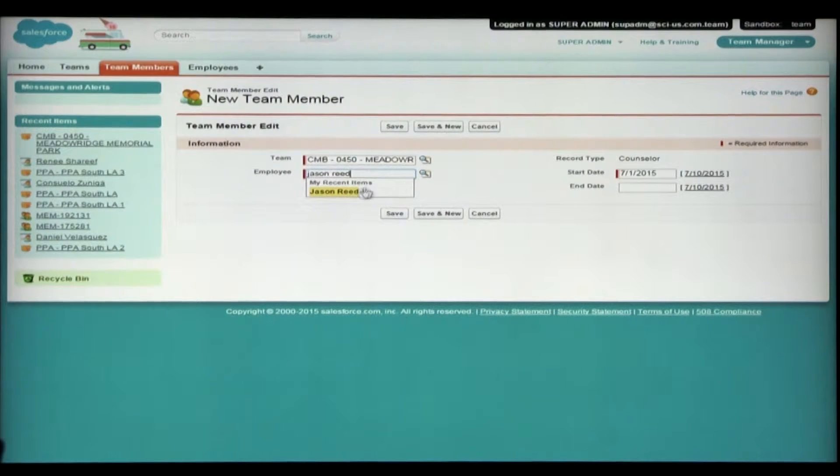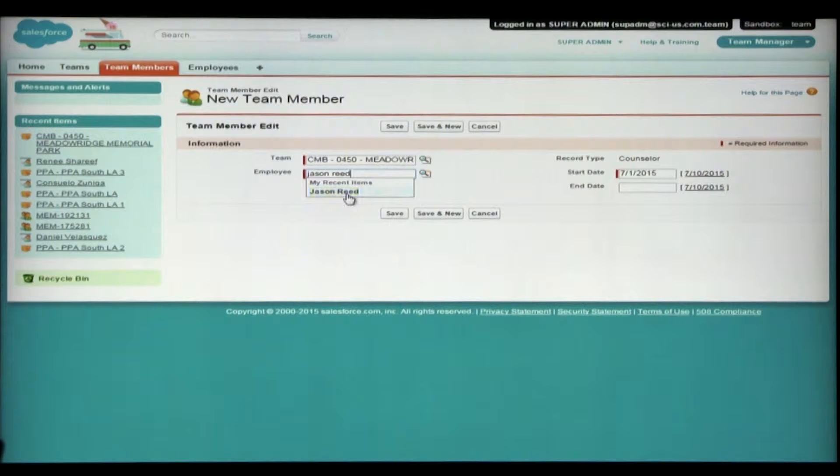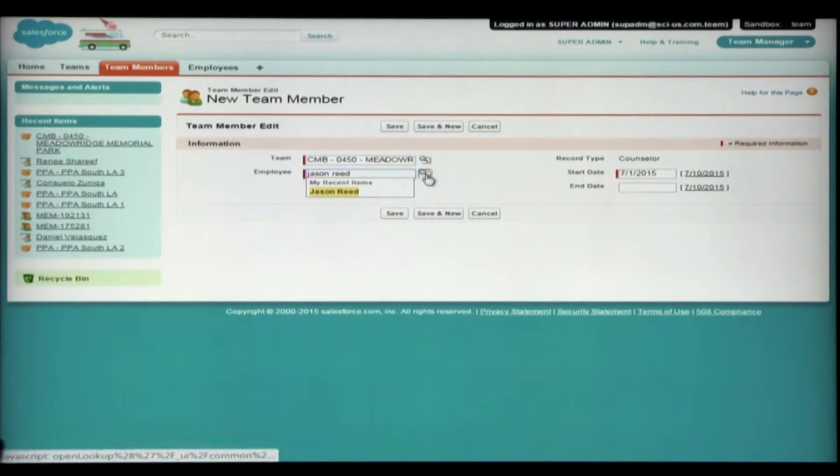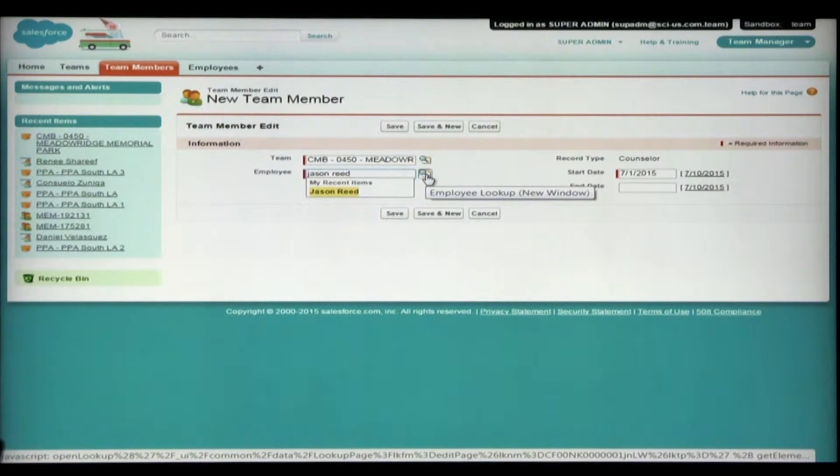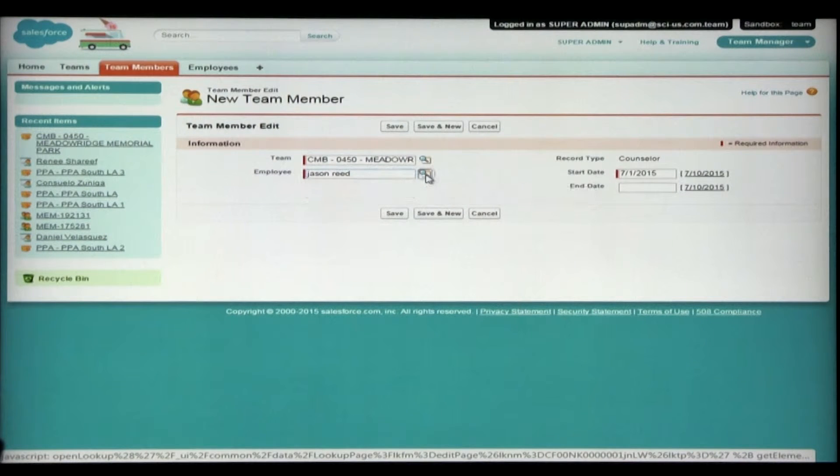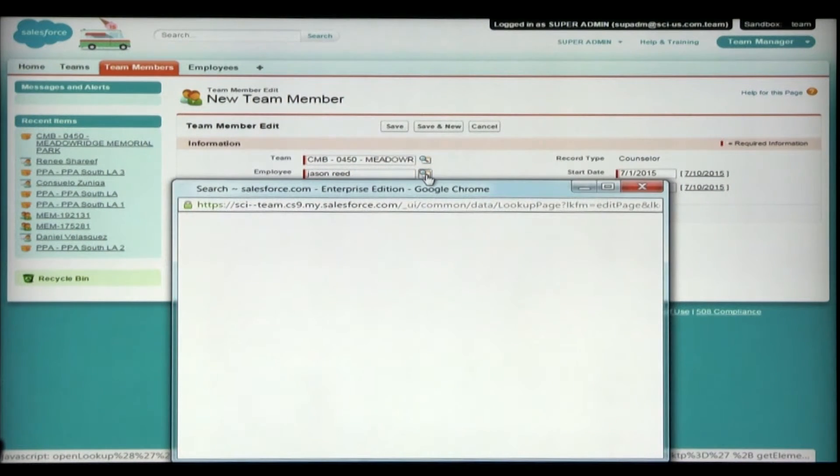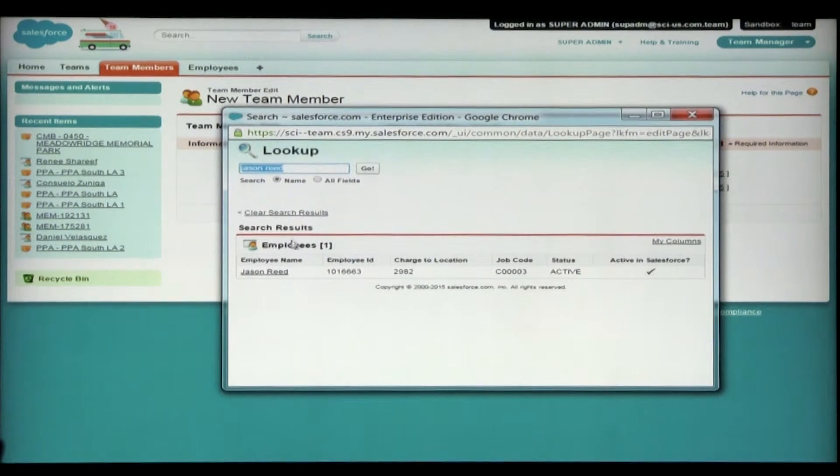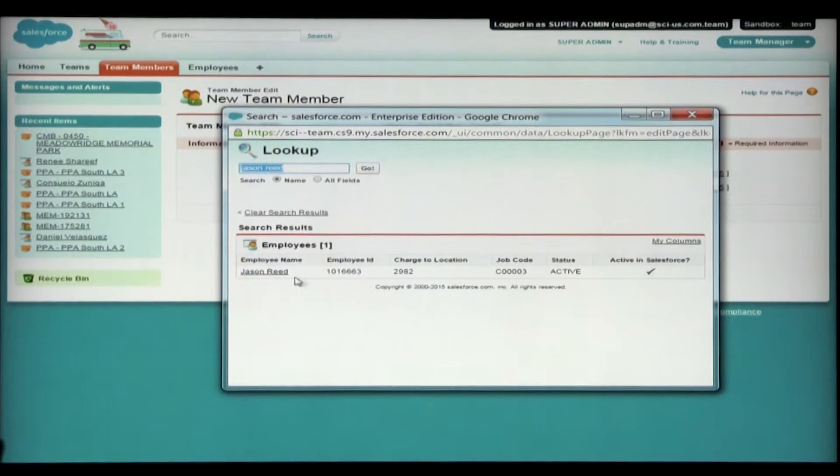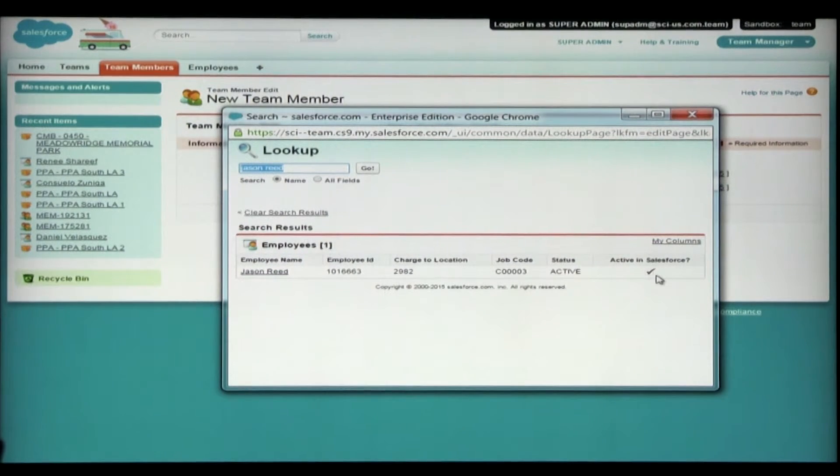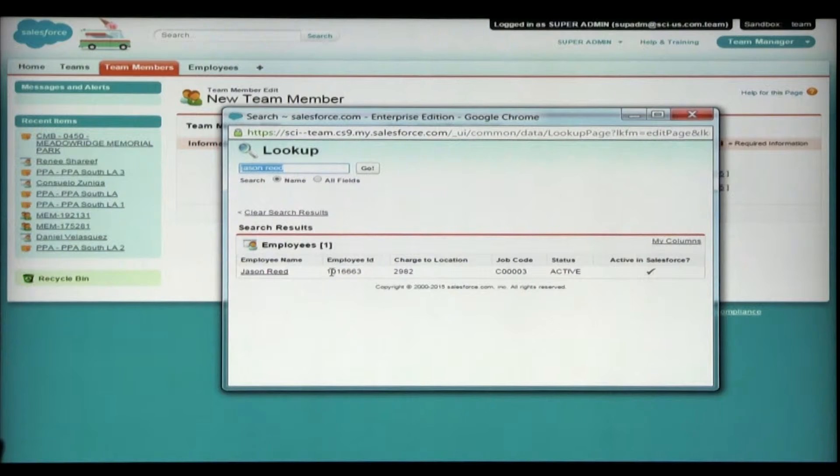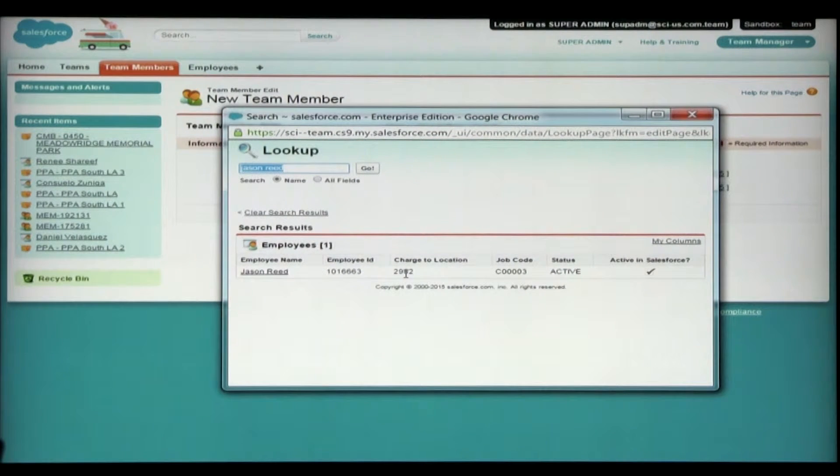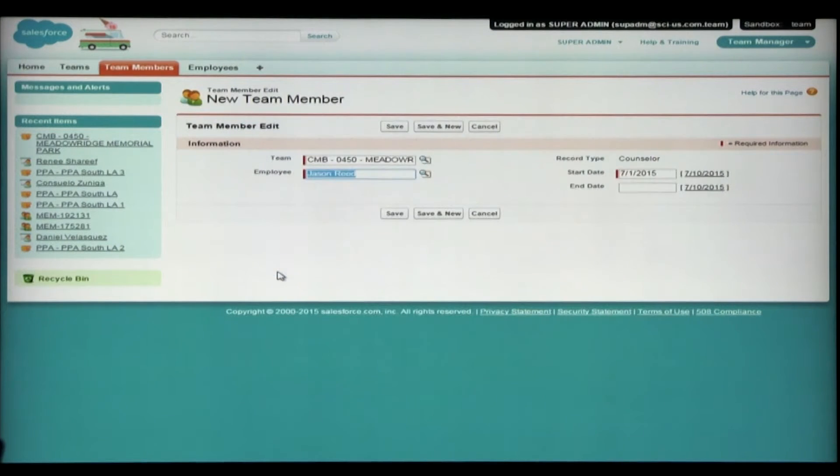And if I had recently searched for him, I can simply click here under my recent items that pops up. Or you can default and go to the lookup window. And this will now open and give you all results with Jason Reed in the name. And I found one record. This is the person who's active in Salesforce. And I can see the employee ID along with the location and market information. So clicking Jason Reed will fill in for Salesforce.